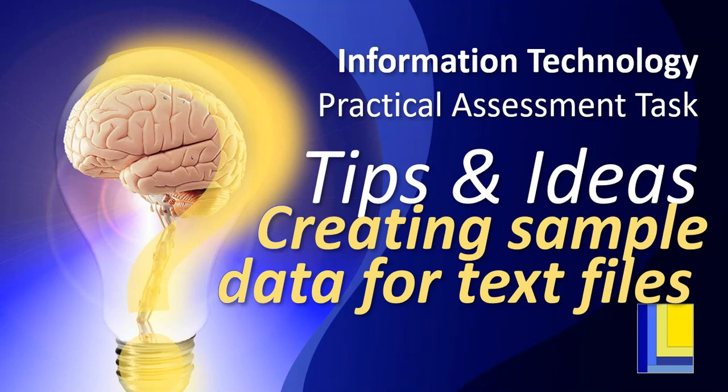Here's another video for some tips and ideas for your IT PAT, or practical assessment task. This video is going to look at how we can create some data for our text files. You might have seen some exam questions where they use a comma-separated text file with lots of data. How can you create your own one so that you've got the data that you want for your particular PAT? So let's see how we can create our own one.